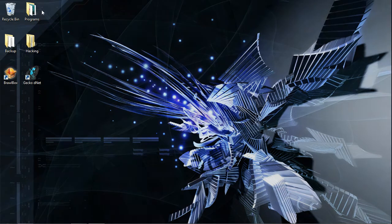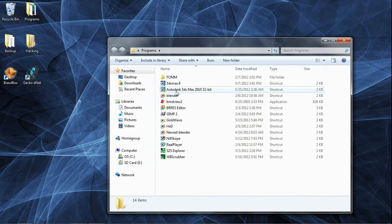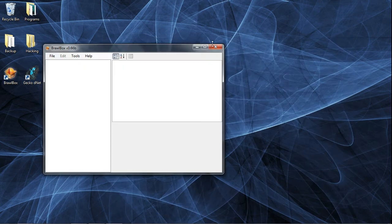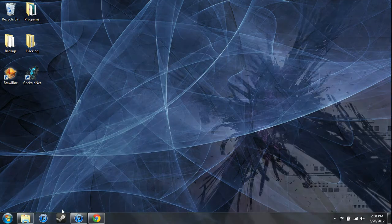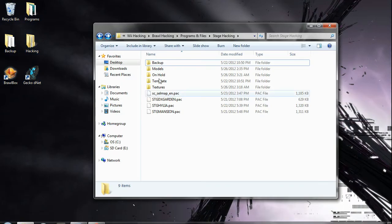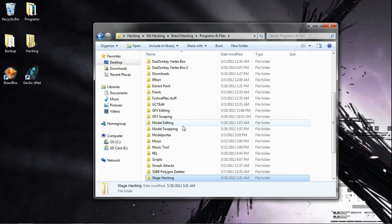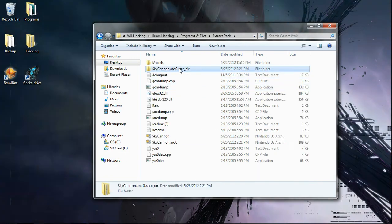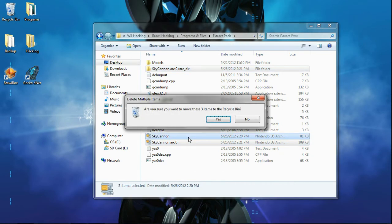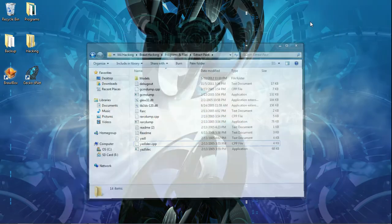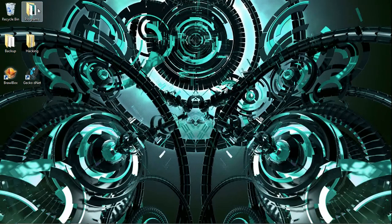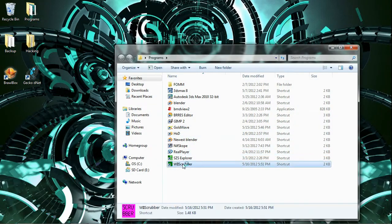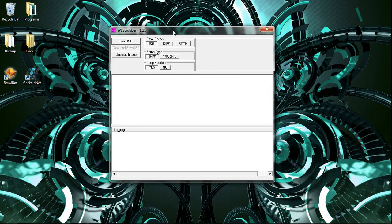So the programs you'll need is 3DS Max 2010, Brawl Box and Extract Pack, which I will include in the description. You also need Wii Scrubber and Twilight Princess ISO.